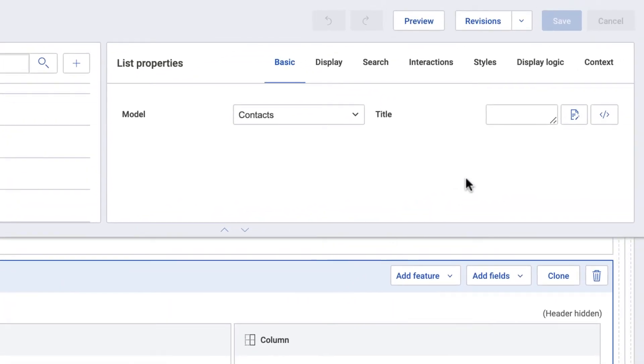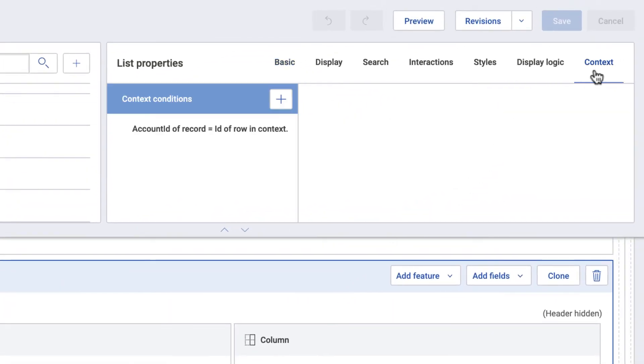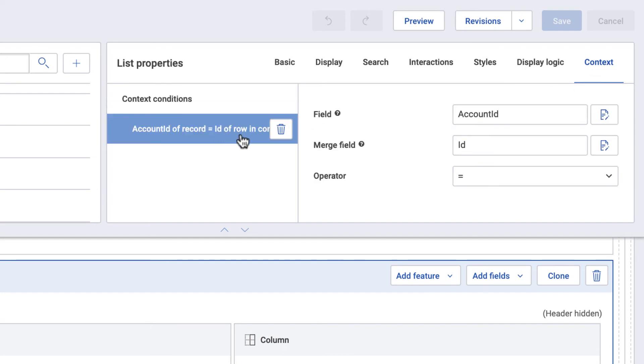If you go to the list properties you see a context tab. This is where you set the context for this list.